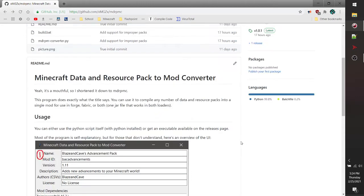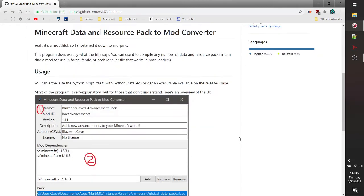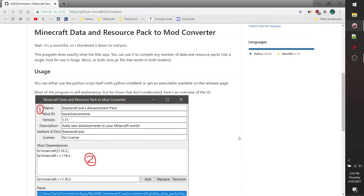Now this is useful because ultimately data packs need to be loaded on a per-world basis. There's no way by default in Minecraft to load a data pack into every world at once. This converter will turn a data pack or multiple data packs into a mod, so instead of you having to load a data pack for each world, you can just put it in a mods folder with a mod loader such as Forge or Fabric. This converter will support both.